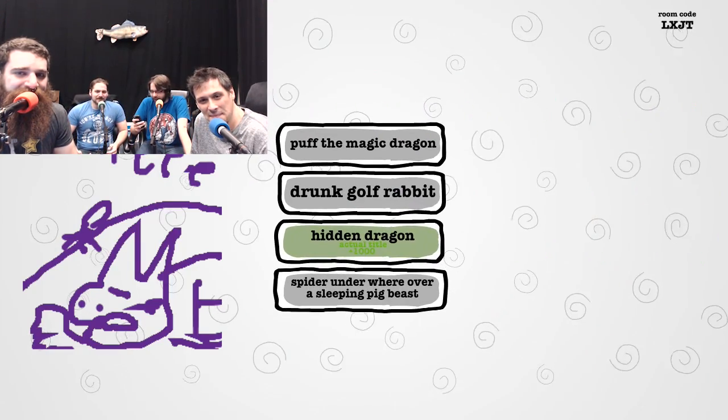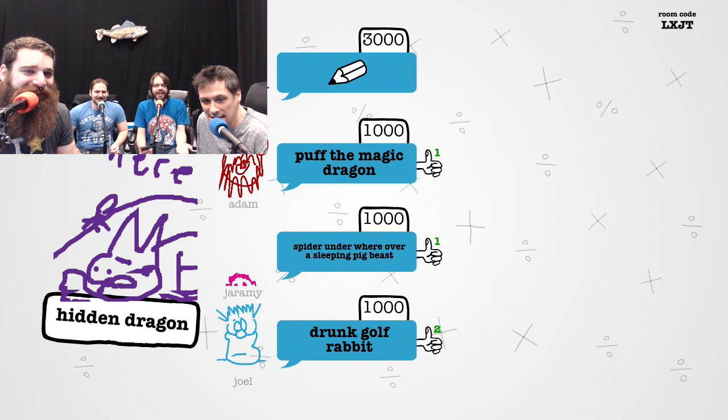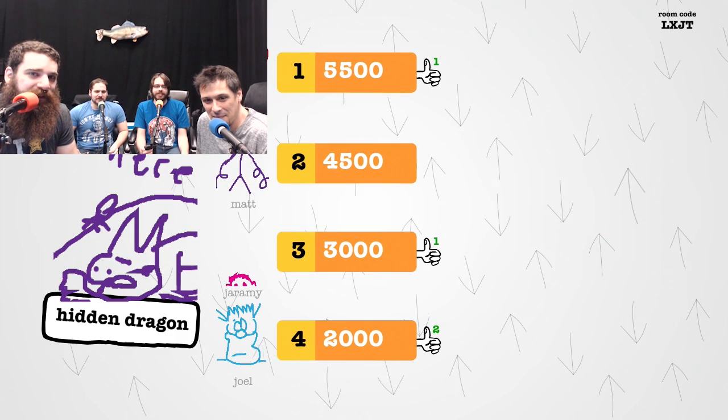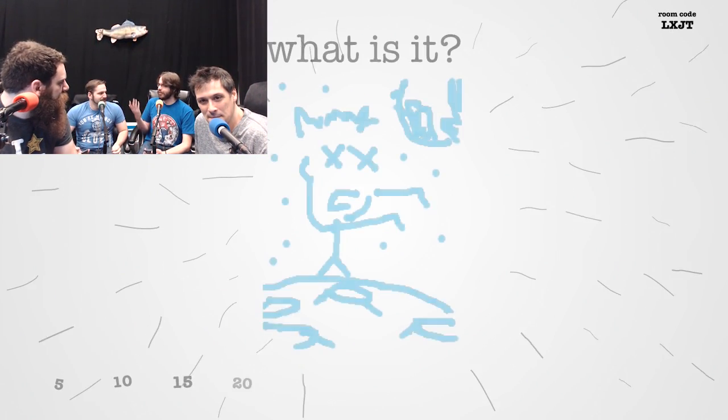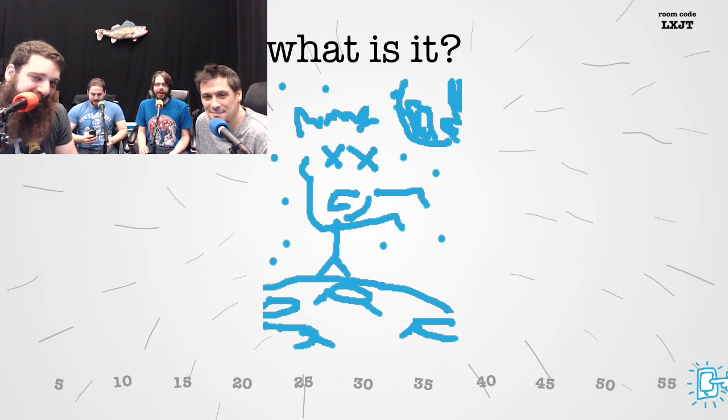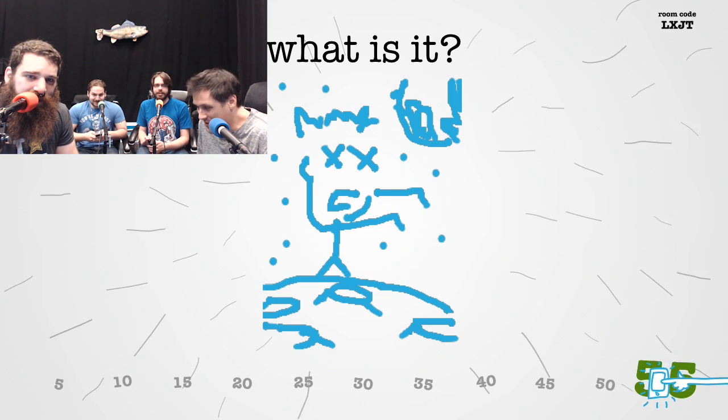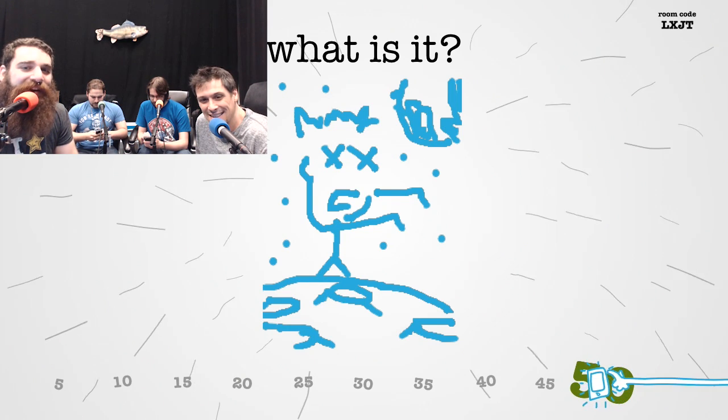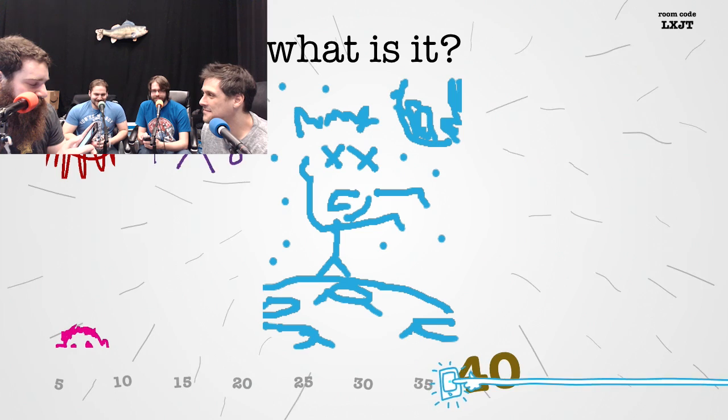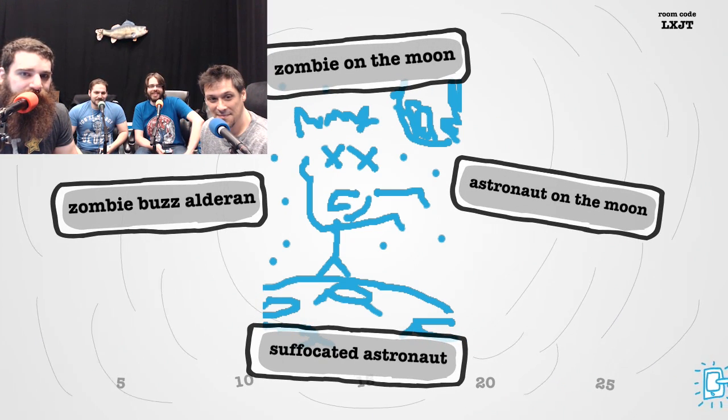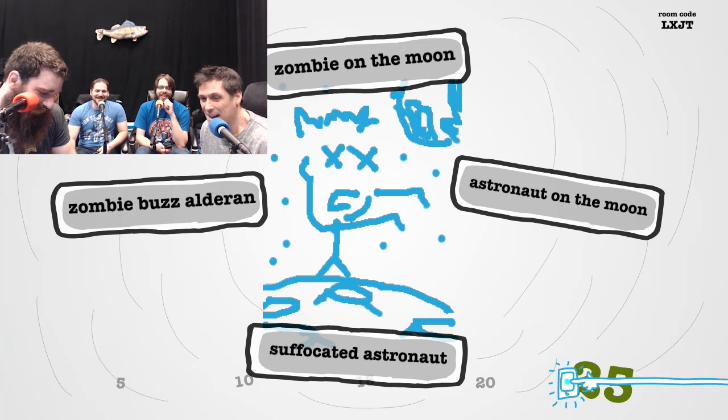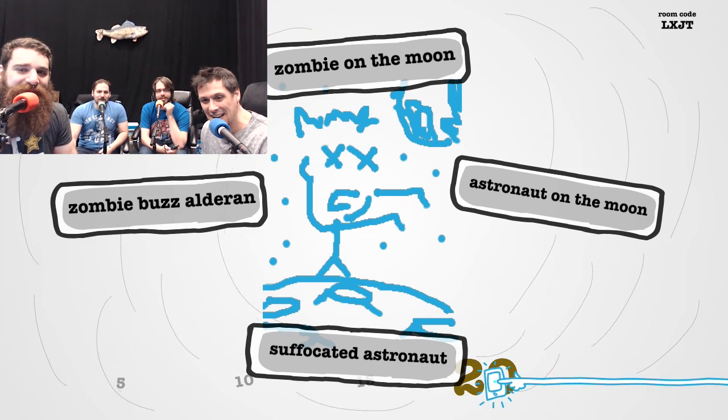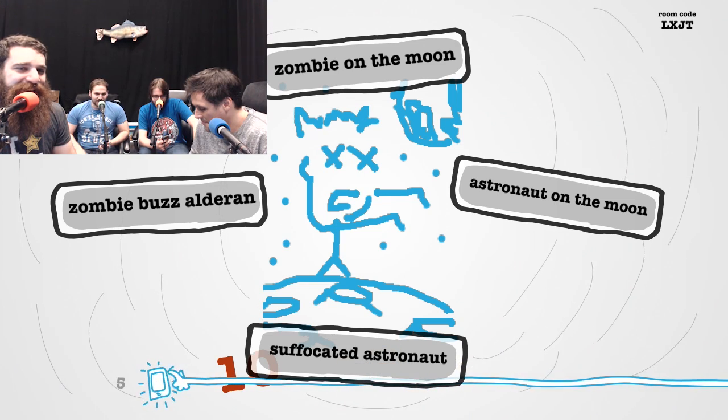Puff the magic dragon was definitely Adam. Hidden dragon. Yeah, it wasn't any of the other three, for God's sake. He does kind of look like a spider. It was supposed to be like a guy, he's like, where's the dragon? Somebody got a really fucked up card. Zombie on the moon, zombie Buzz Aldrin, suffocated astronaut.